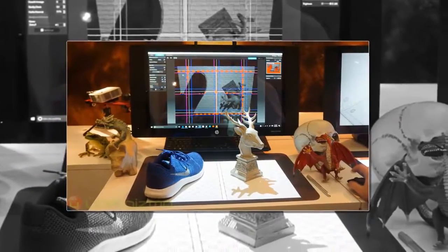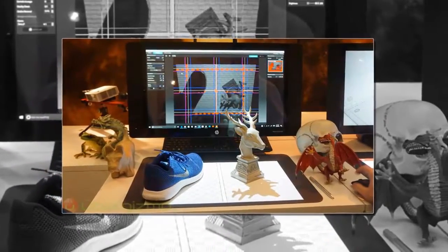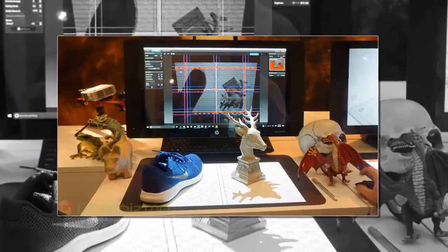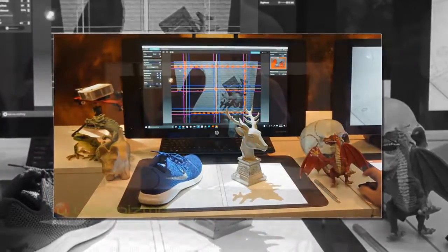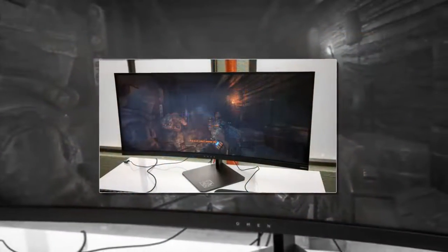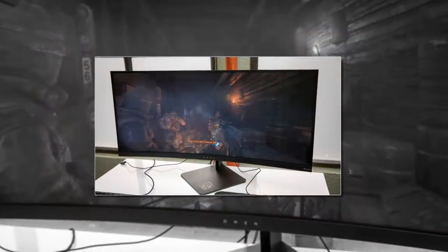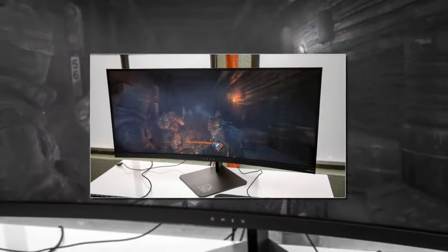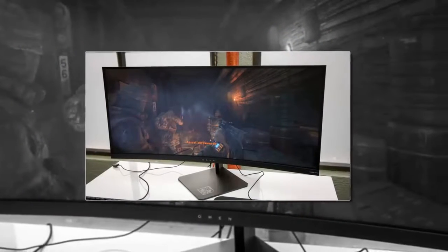I never thought I'd be so mesmerized by a machine that can visually render a toy bug quicker than it takes to order a deli sandwich.